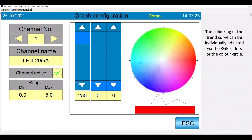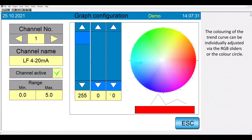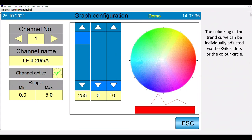Via the RGB sliders or the color cycle, it is possible to adjust the coloring for each parameter. Confirm your selection with the escape and after that with the apply symbol.